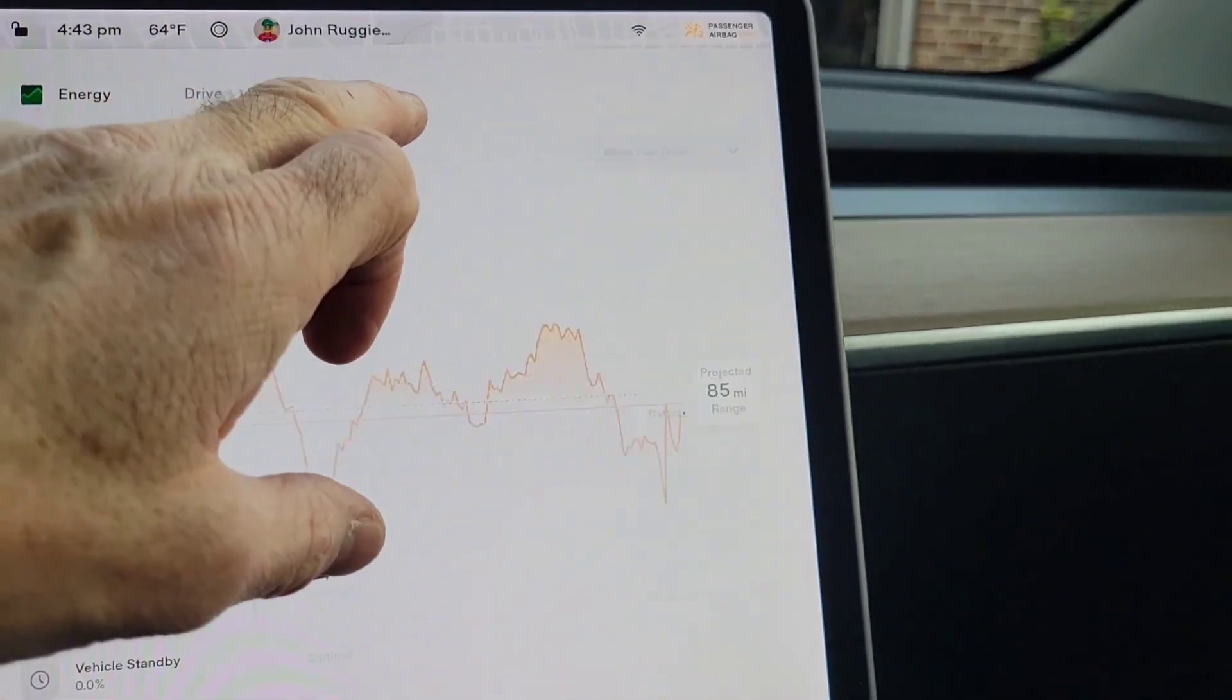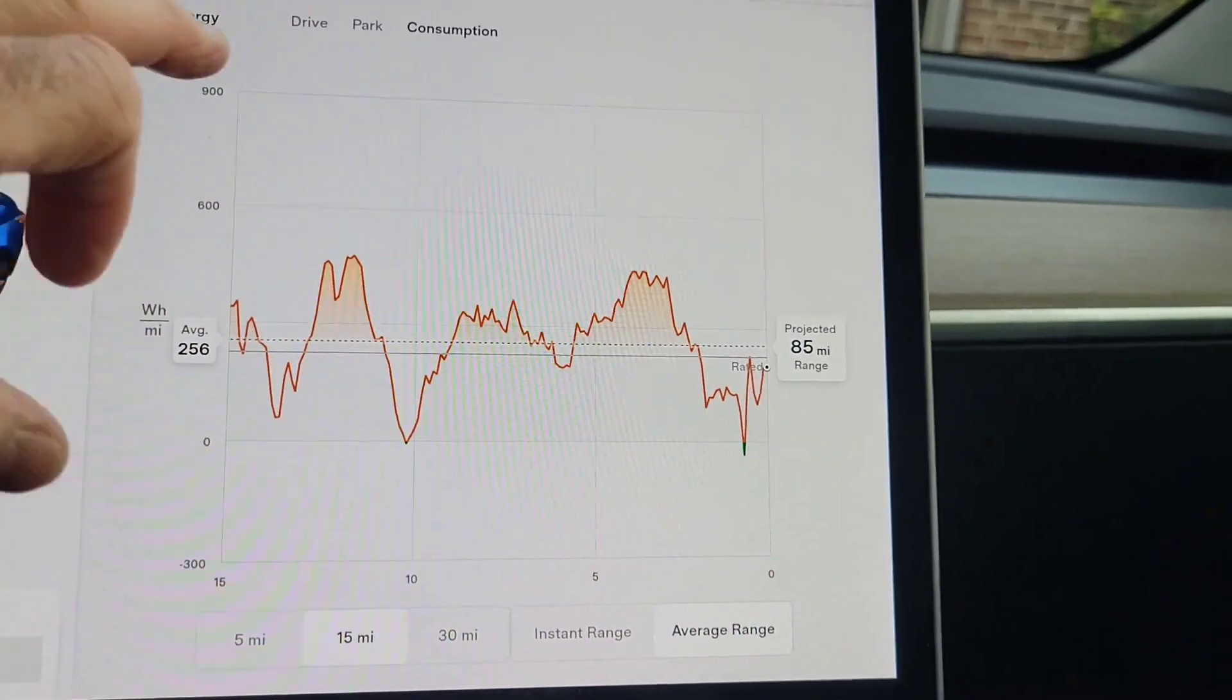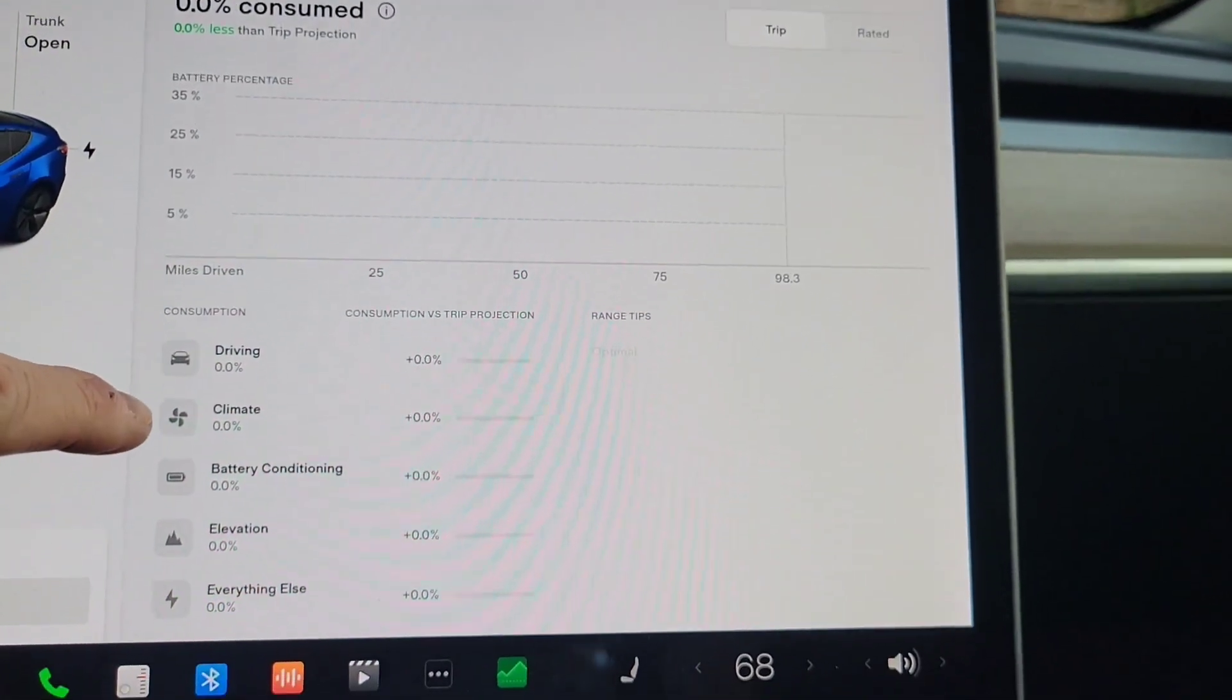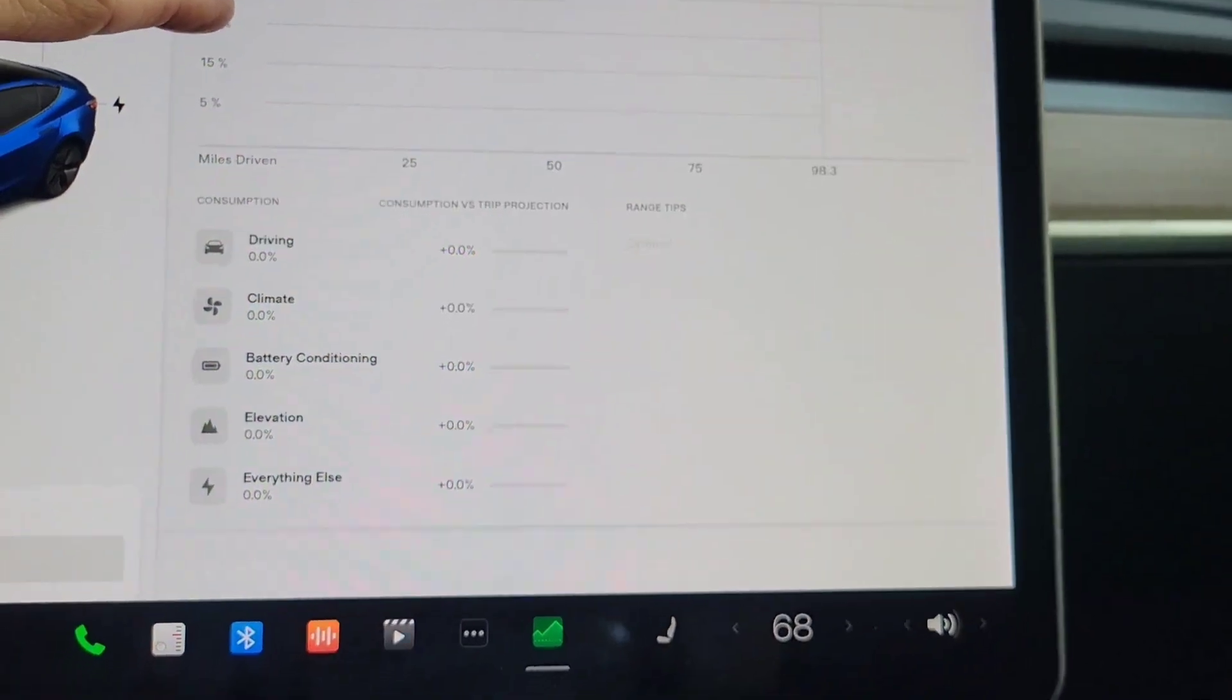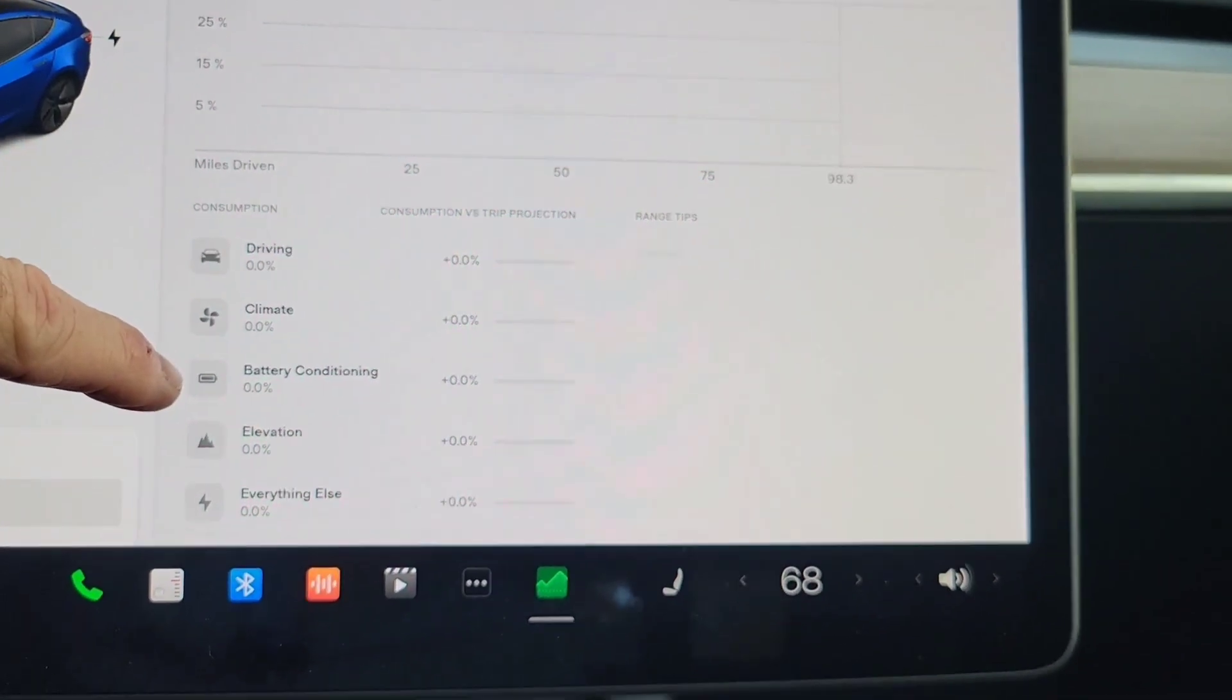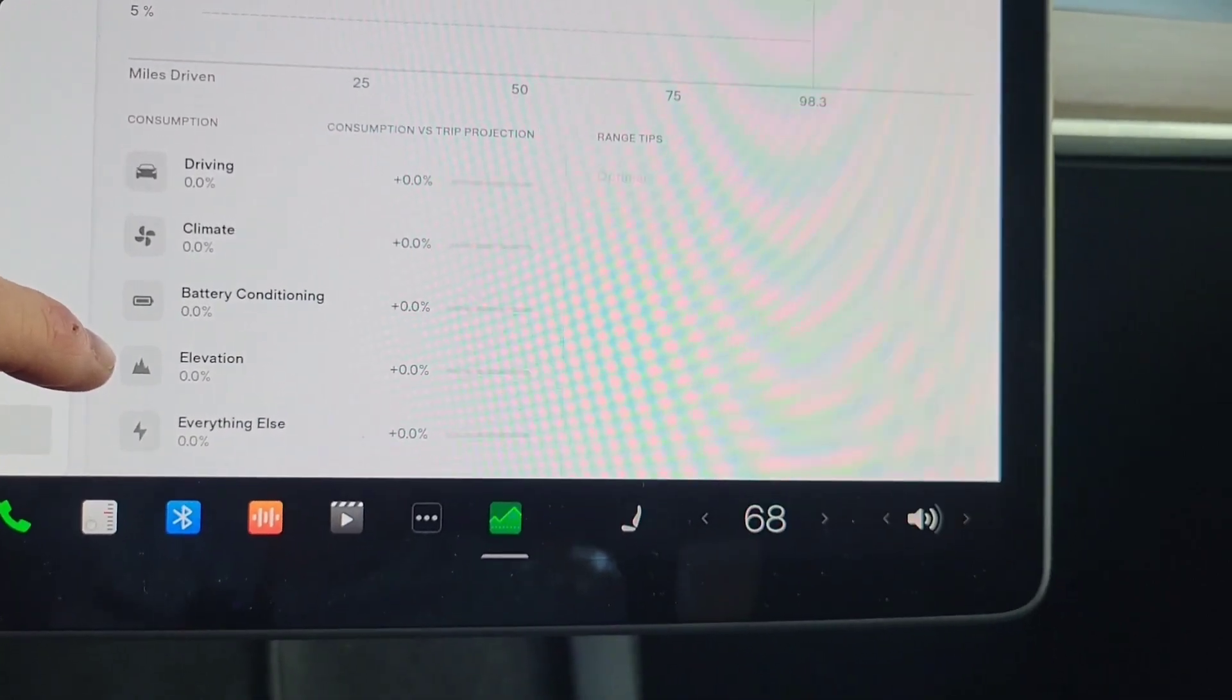Consumption looks to be the same as what it was. And drive shows you, it looks like it's going to show, I mean I don't have any data so we'll have to revisit this, but it shows you what your battery condition uses. The difference is in elevation. Wow, that's cool. I like that.